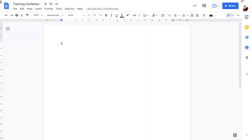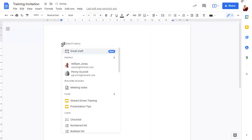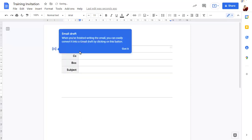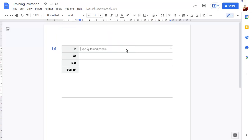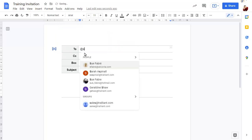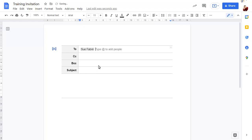To start an email draft in the current document, type the at symbol, then choose the email draft building block. After clearing the information message, you can address the email, add a subject, and type or paste in your email content.